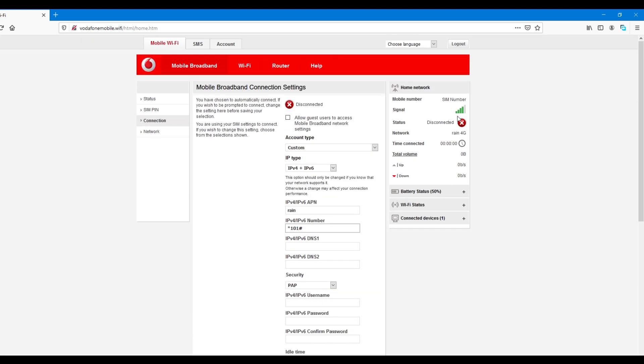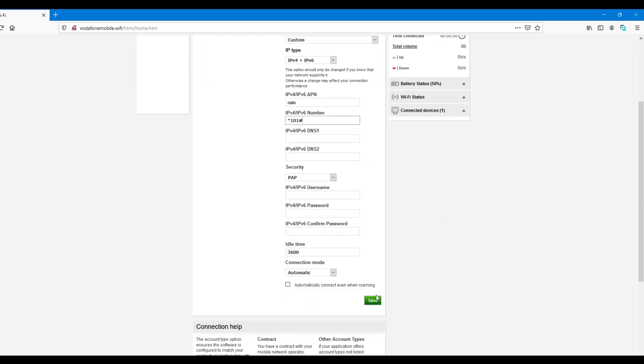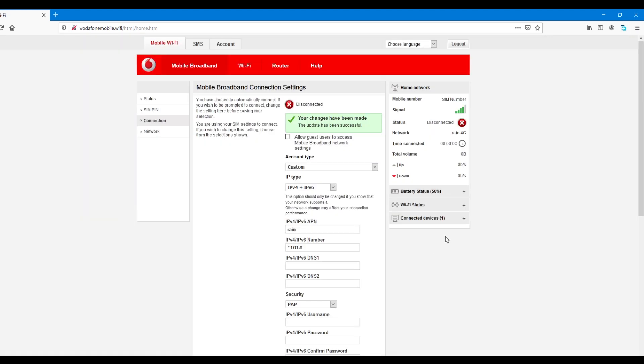Look here first. It says the status is disconnected. So, I'll save that. And it says that the changes have been saved. And you can see that it's connecting now.